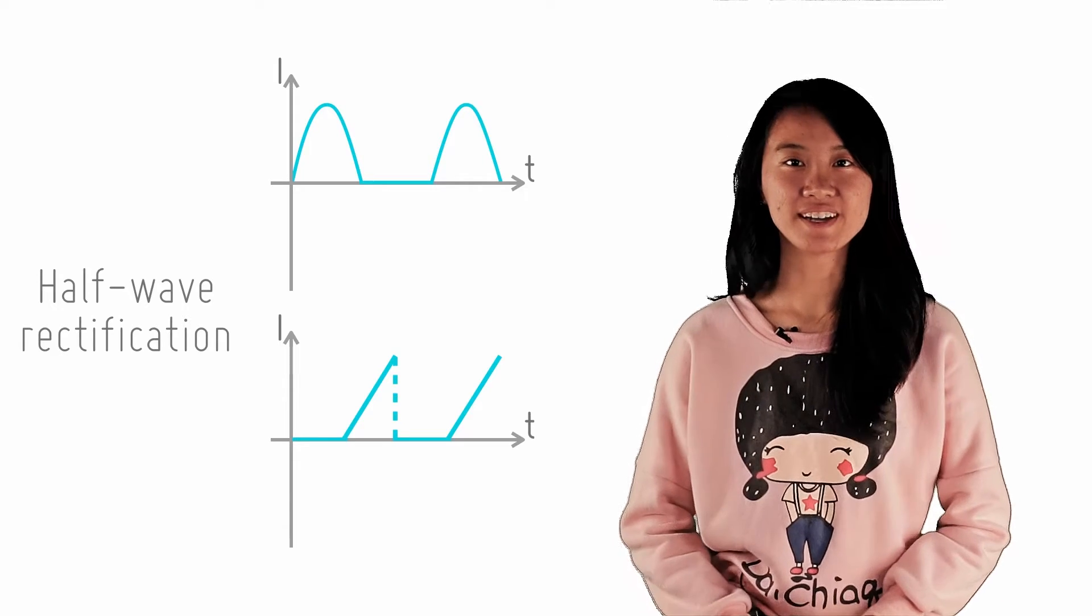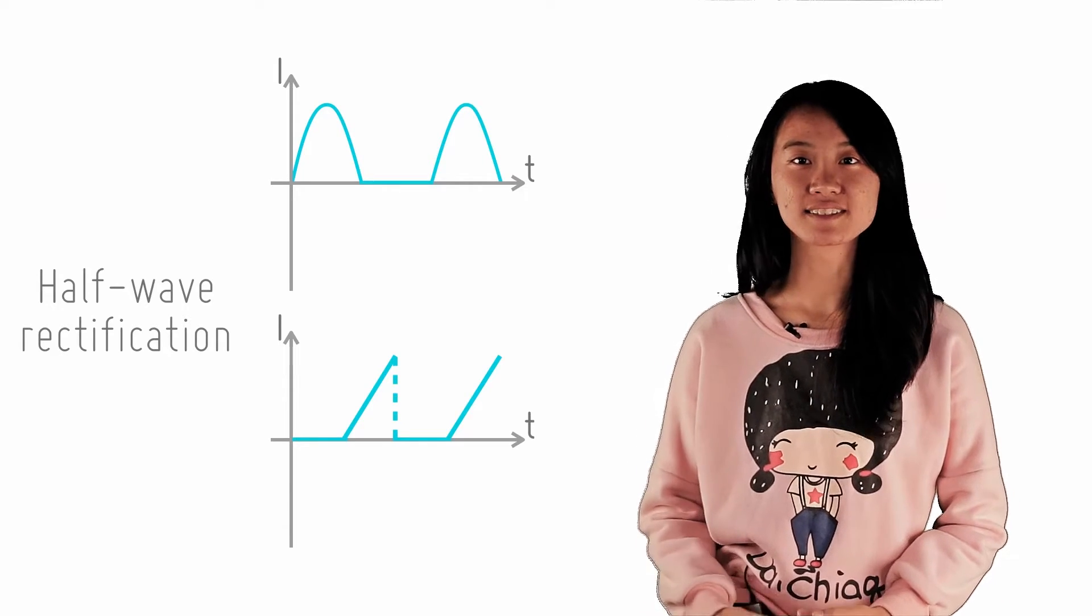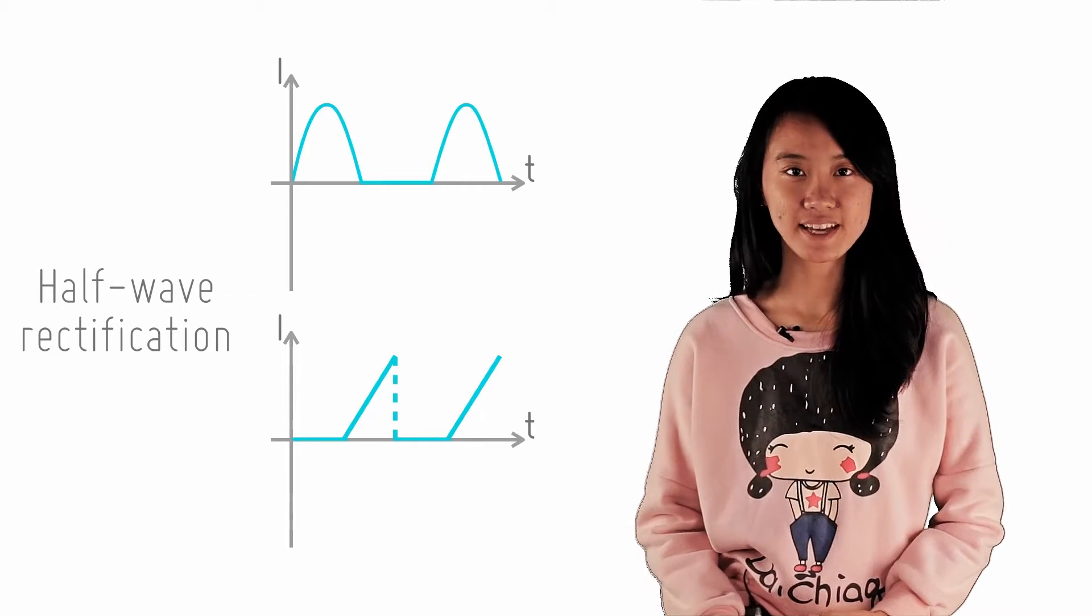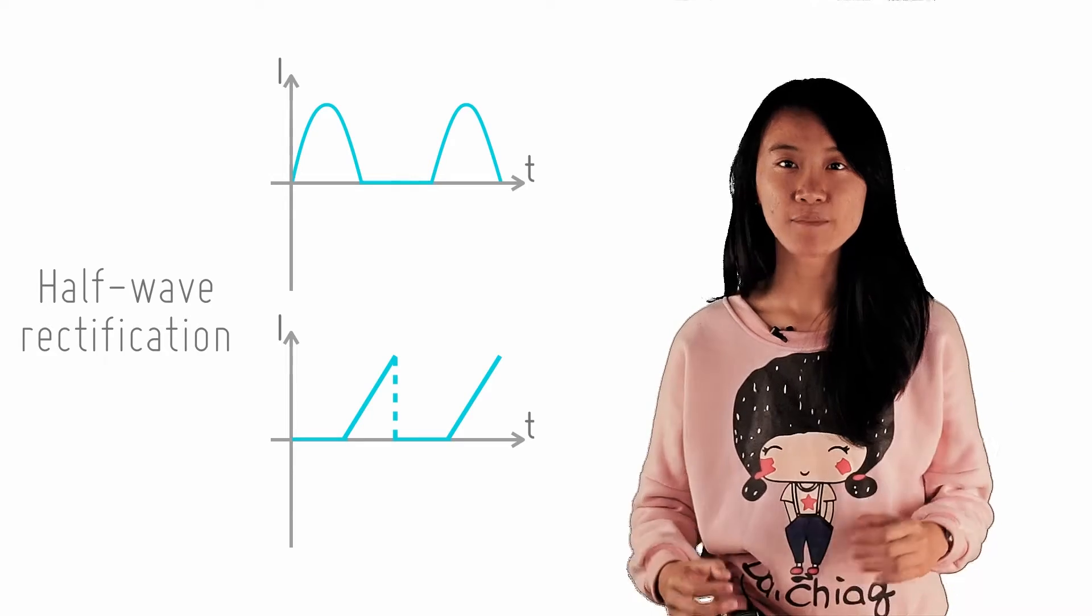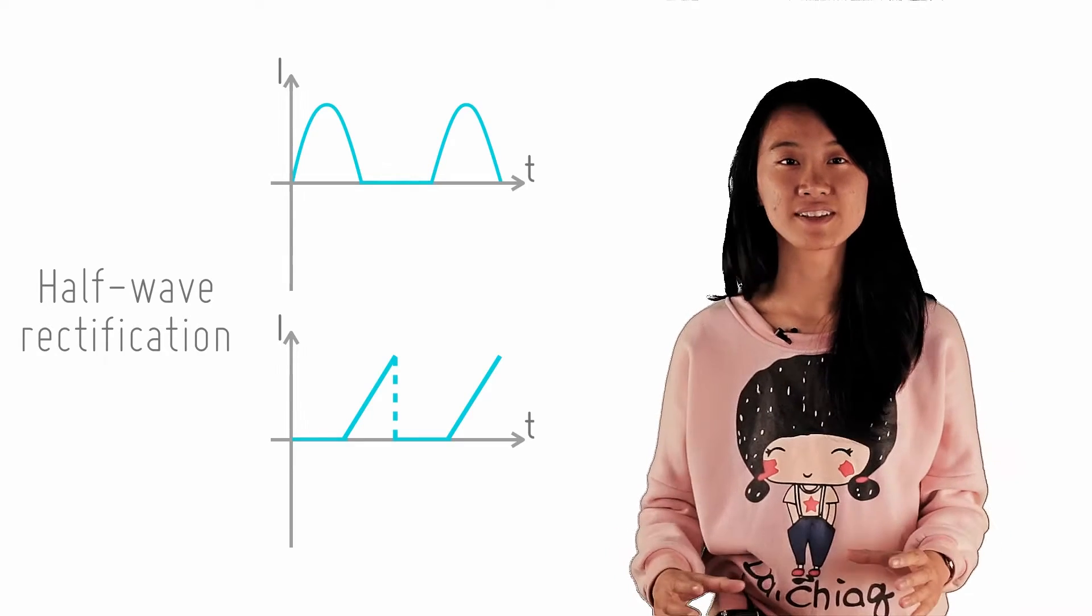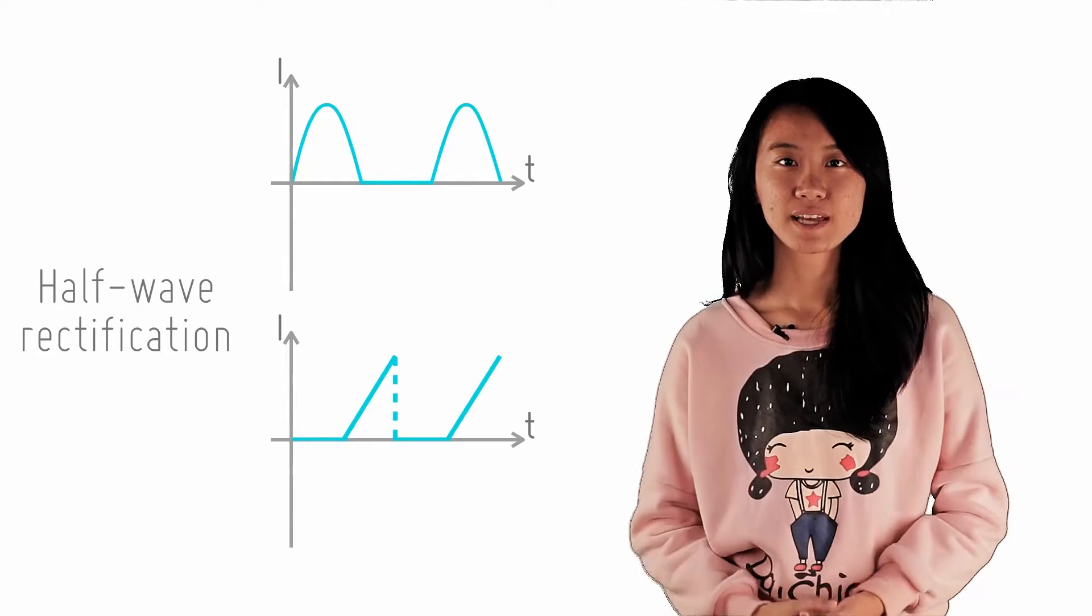In the previous checkpoint, you have seen the result of connecting one diode to an AC circuit. You obtain a half-wave rectification.